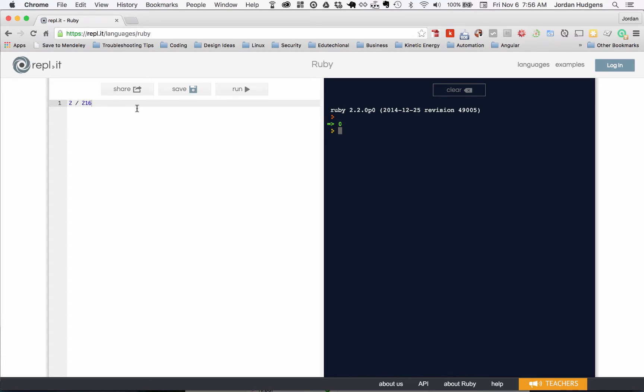We know that's not the case—two divided by 216 is not zero, it's going to be a decimal. The reason it's doing this is because when Ruby looks and sees just regular integer data types, it thinks, 'oh they obviously want to round this.'